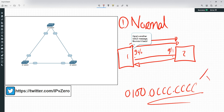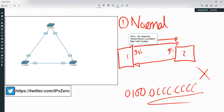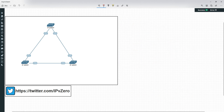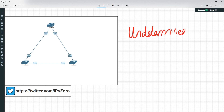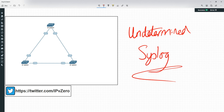The issue arises when UDLD sends that message out but does not receive a reply back. In normal mode, UDLD is going to describe that interface as potentially unidirectional and put the state into an undetermined state. It's going to log that with syslog so you can inspect it and see there might be some kind of issue.